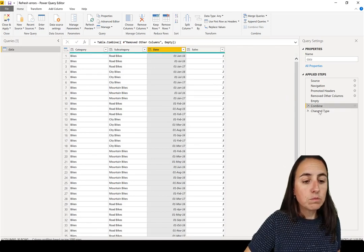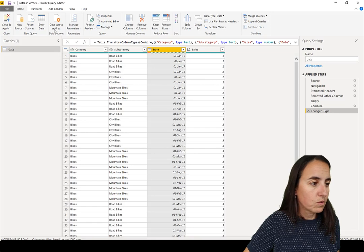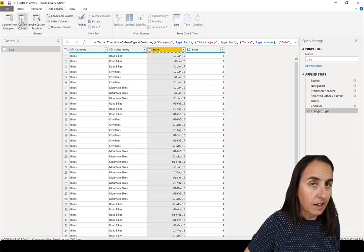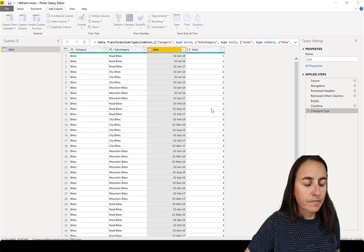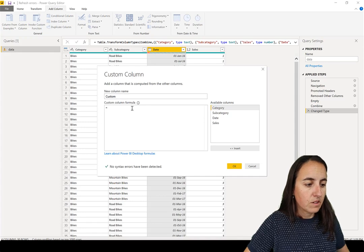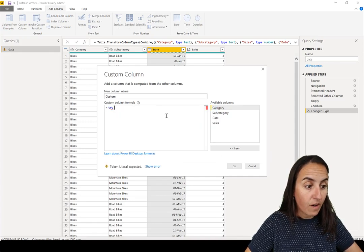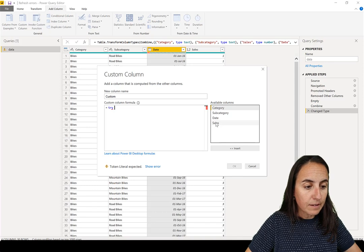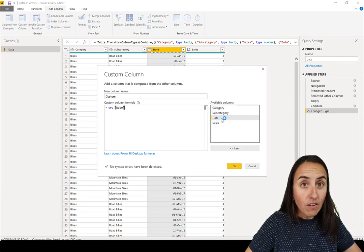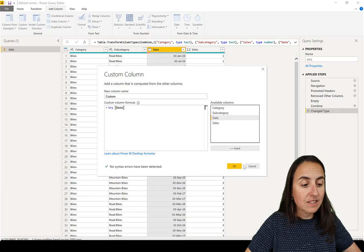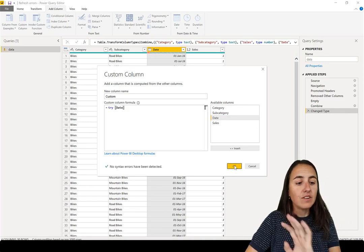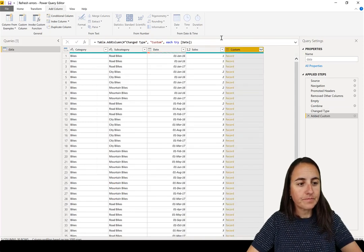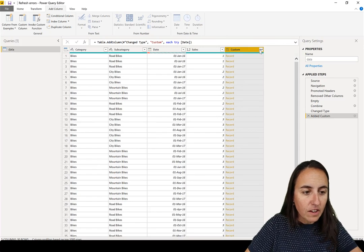So, this is what you're going to do. You go to Add Column, Custom Column. And you go in here to Try. You write Try. And then you write, you add the column where you have errors. In this case, it's our Date Column. This is it. You don't need to do anything else. Now that you're here, you go in here.